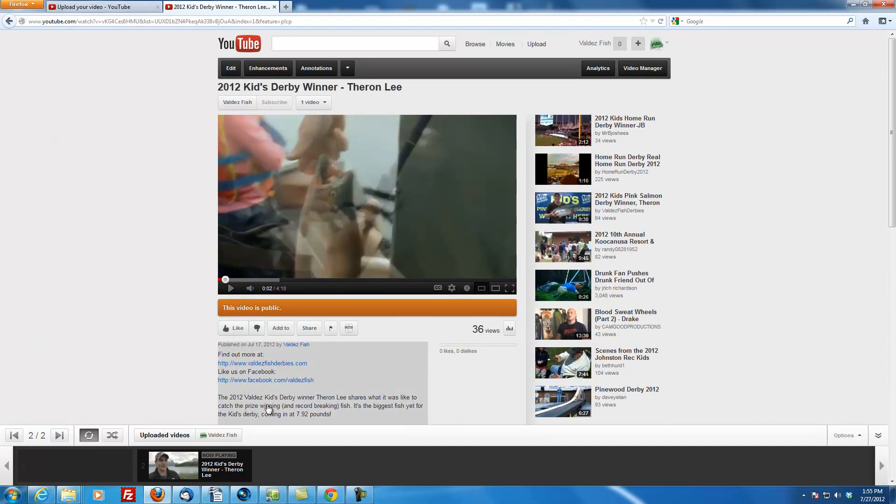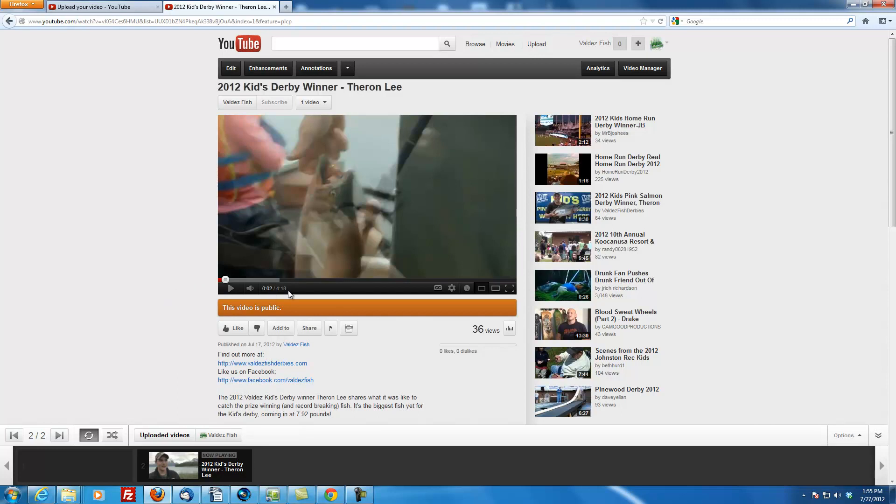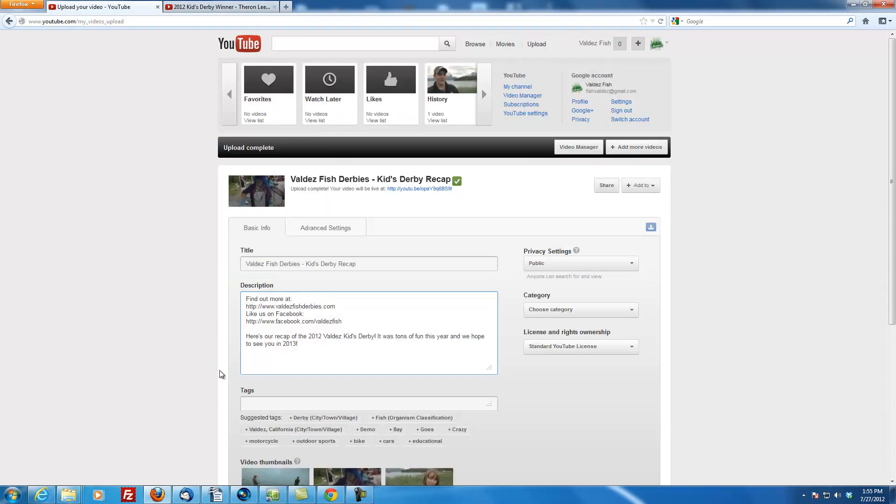One thing to always think about with video descriptions is people get intimidated by text. It's the same thing with the length of a video. Most of your videos for YouTube should be anywhere from one to three minutes. This four minute mark is a little bit too long. But it was a good interview, so I just decided to put the whole thing up. You can kind of play and see what kind of response you get by tracking the video views.